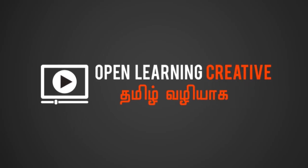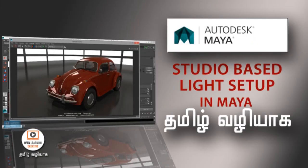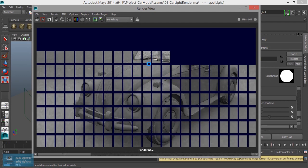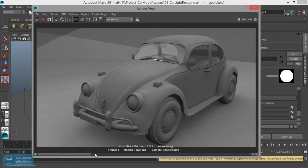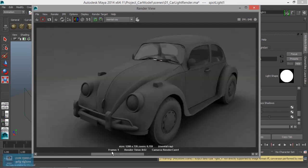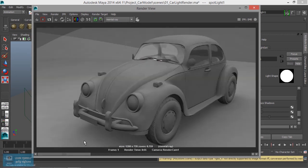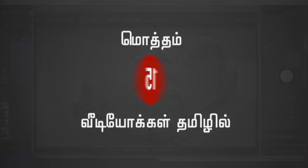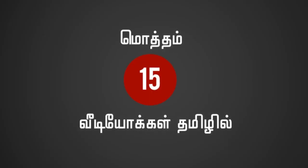Welcome to OpenLining Creative Channel! In our channel, we will talk about the next series: Studio Best Light Setup. This is a very important concept — this is a product or a vehicle. This is a studio best light setup.